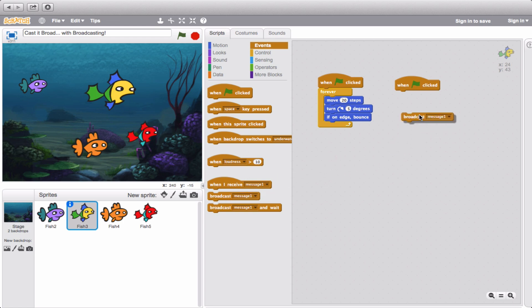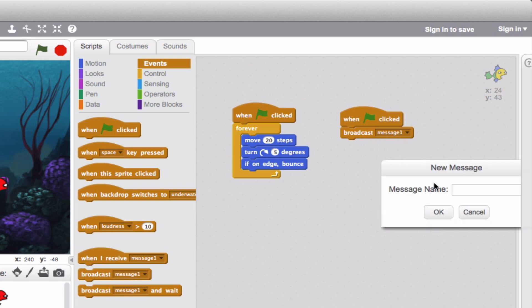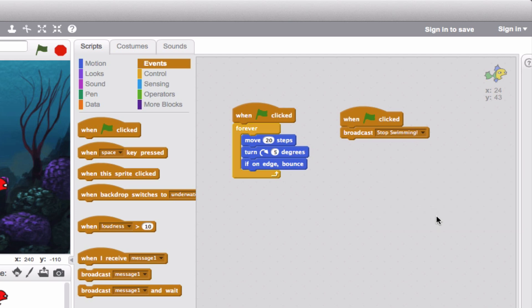We're going to pull this block up, and the message I'm going to send is going to be something different. I'll drop this down and put new message, and I'm going to put 'stop swimming!' That's going to be the title of the message that, if I select it for the other fish, designates what they actually have to do. Okay, so we have 'stop swimming.'